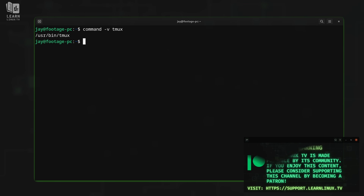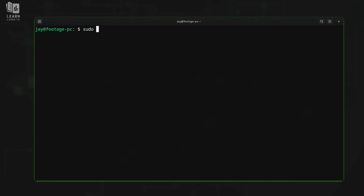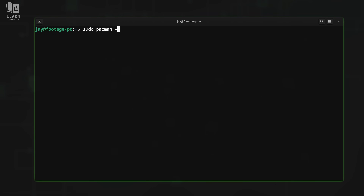If you're not running Debian or Ubuntu, just modify the commands accordingly. For example, if you're running Fedora, CentOS, Red Hat Enterprise Linux, or similar distributions, you can run sudo dnf install tmux. For those running Arch Linux, the command will be sudo pacman -S tmux. If you're using a different distribution, modify the commands accordingly — all you have to do is make sure that you have the tmux package installed.